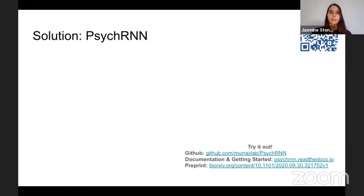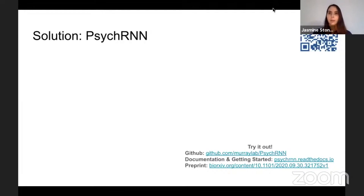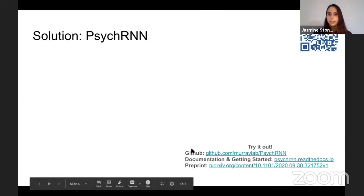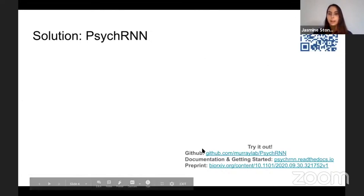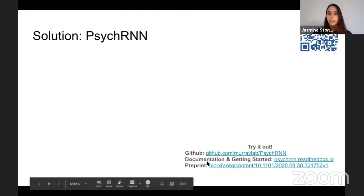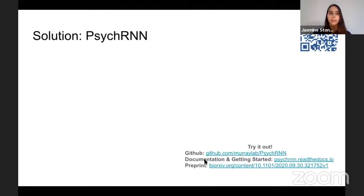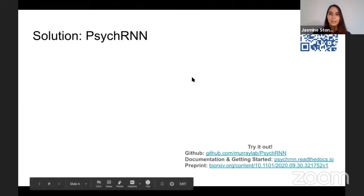We have developed PsycRNN, which is a Python package for modeling cognitive tasks using recurrent neural networks. We have a QR code that will take you to our GitHub, and I have links to the GitHub, documentation, and our preprint. On our documentation page, we link to Google Colab so you can try out our code and the package in your browser without downloading anything.